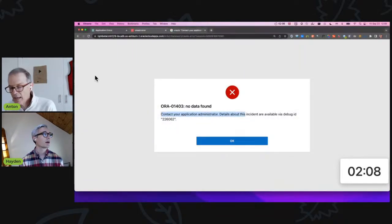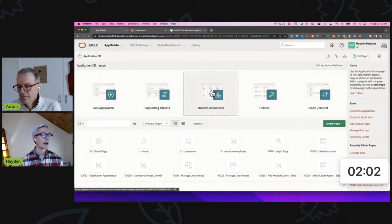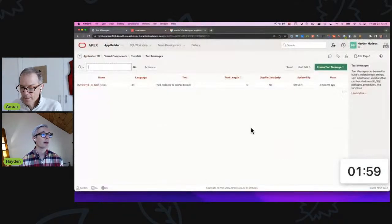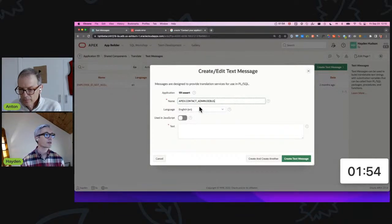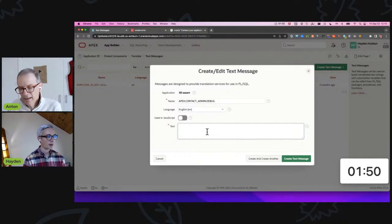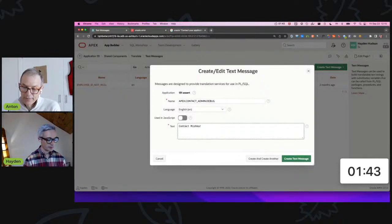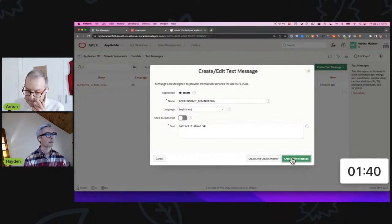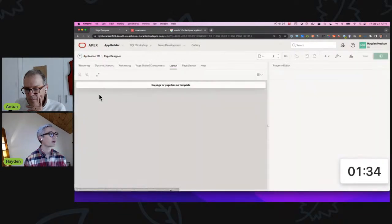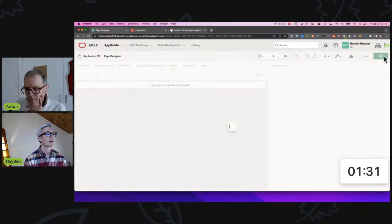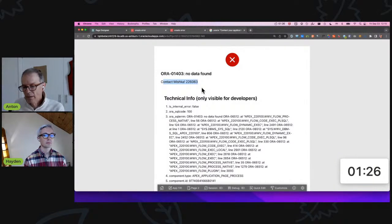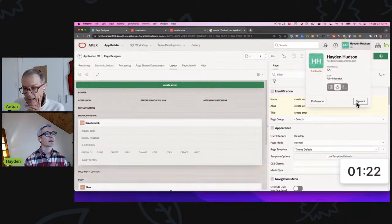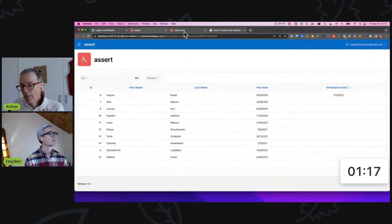So how do you do that? I will navigate to my application and I'm going to add a text message that has the same value you just demonstrated, so apex.contact_admin.debug. And just, yeah, contact Mishka and put the percent zero in there so we get the ID. And now when I run the same page, I get 'Contact Mishka.' Excellent. And you of course don't get the other junk if you're not logged in, but you'll get the 'Contact Mishka.' So that's really it.